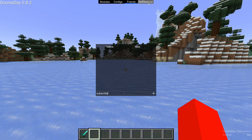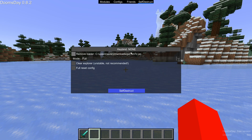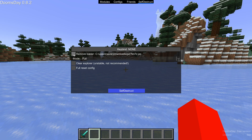Now we have self-destruct, which allows you to set a keybind to self-destruct the client. This works best if you're using it as an injection client. If you're using it as a Fabric or Forge mod, the self-destruct won't work completely. You can also choose to remove the loader entirely, though I don't recommend that because you'll need to re-download it, and you can also choose to full reset the config here.